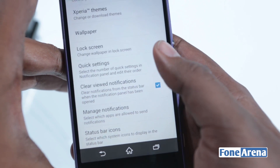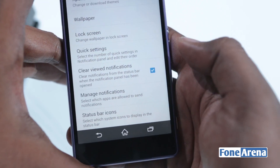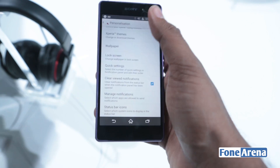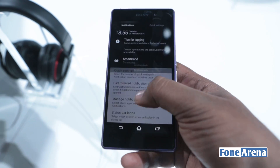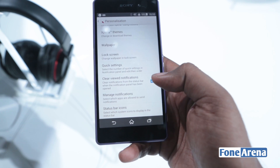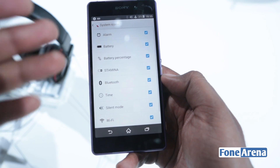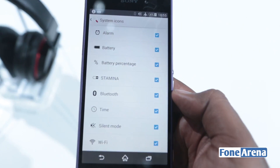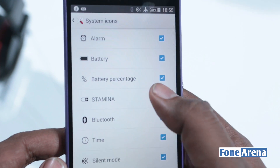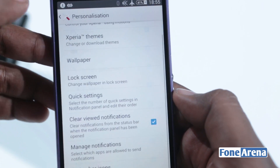You can clear viewed notifications when the panel is pulled up — for example, you're viewing a notification and pulling it up, it'll automatically clear the viewed notifications. You also have the ability to control the status bar icons, so if you don't want the stamina icon to show up then you can clearly remove it. There are also new icons for the battery status bar.